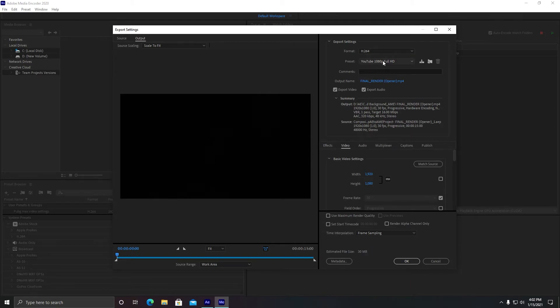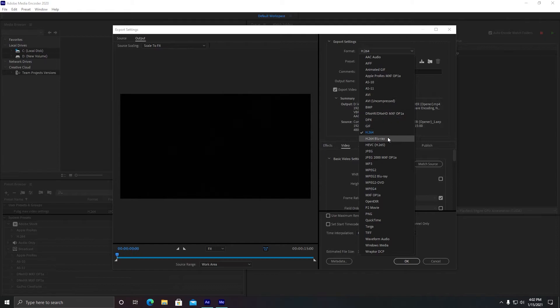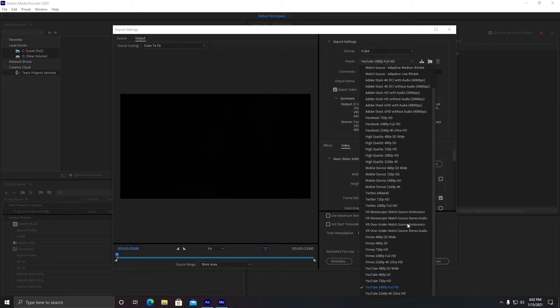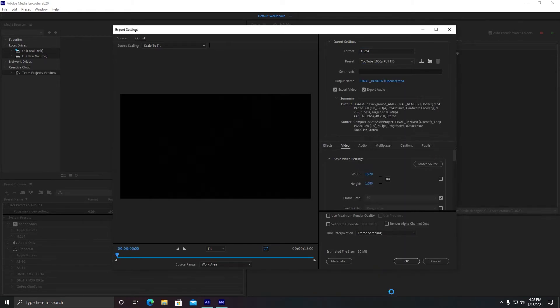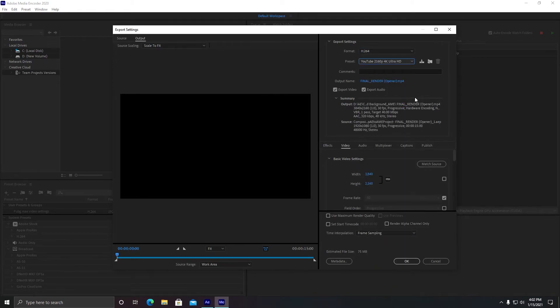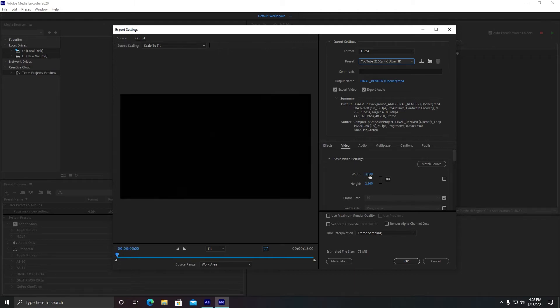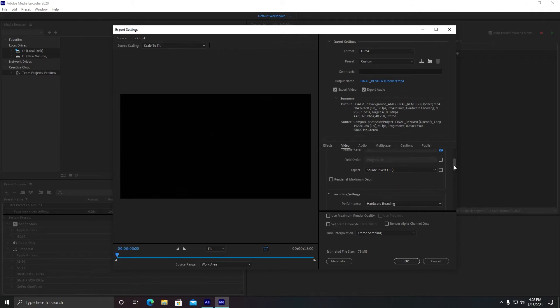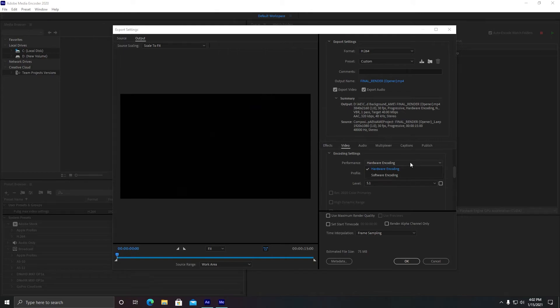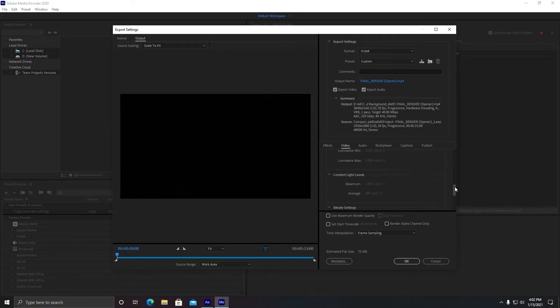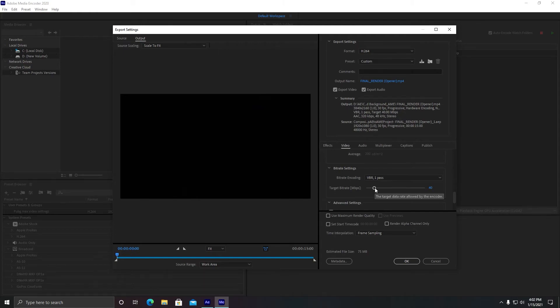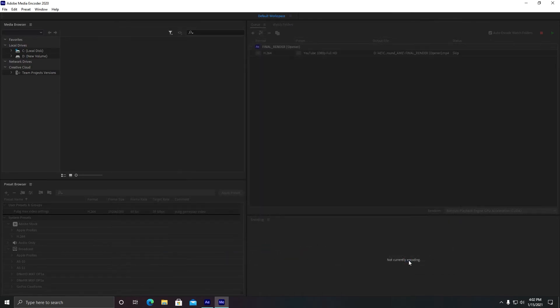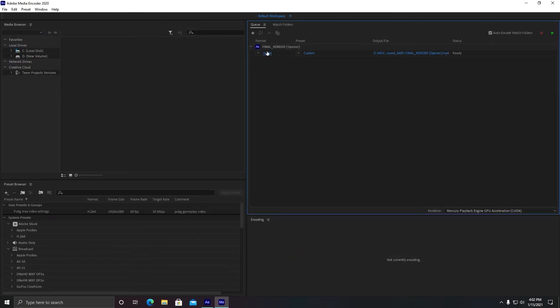So in Format you need to go to H.264, and in Preset you need to click on 4K or whatever you want. It will be 3840 by 2160, 4K resolution. You can set your frames to 60 frames if you want, and leave everything as it is. Make sure it is selected as Hardware Encoding, it will make your rendering very fast. And make sure your bit rate is matching the video's bit rate. And click Use Maximum Render Quality.